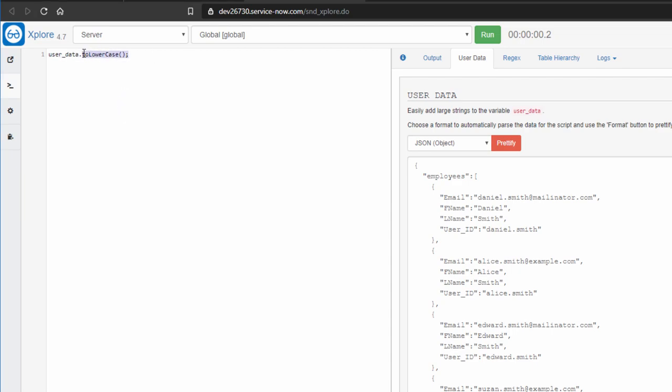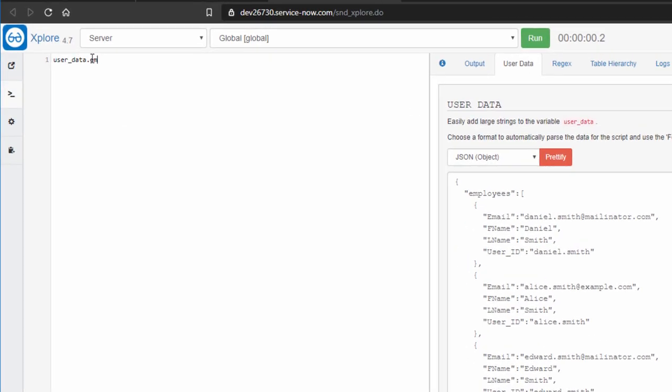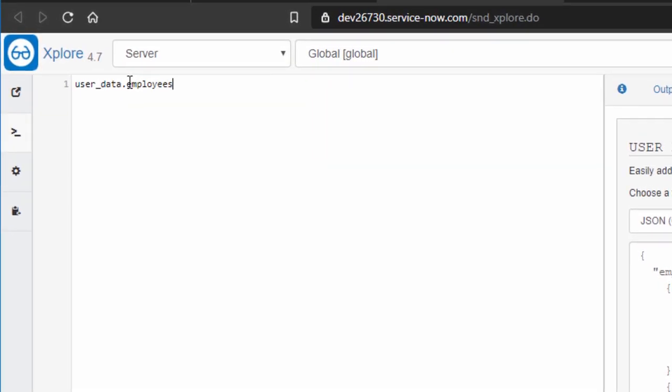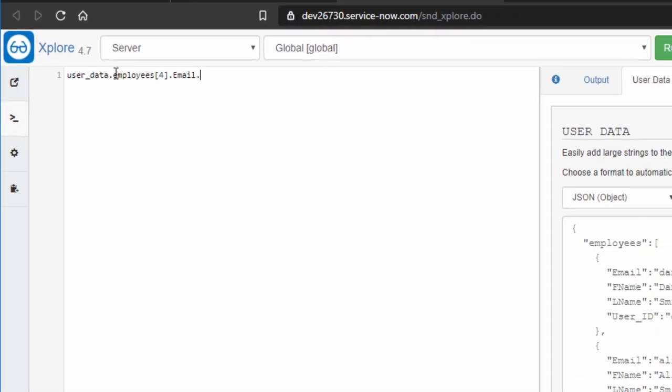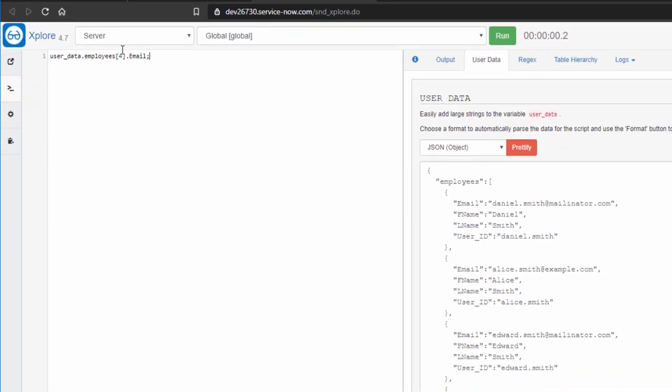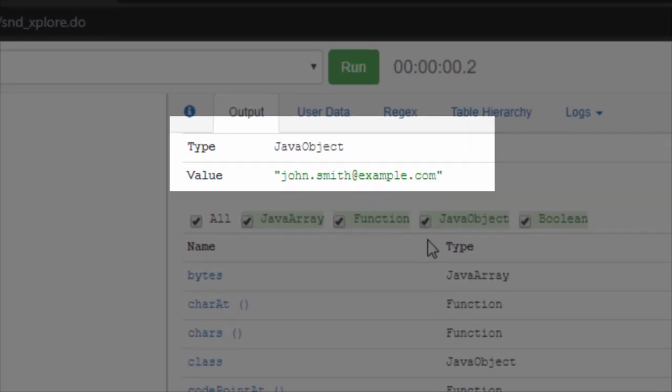So user data employees position four dot email. And I run that. And explore has johnsmith at example.com.